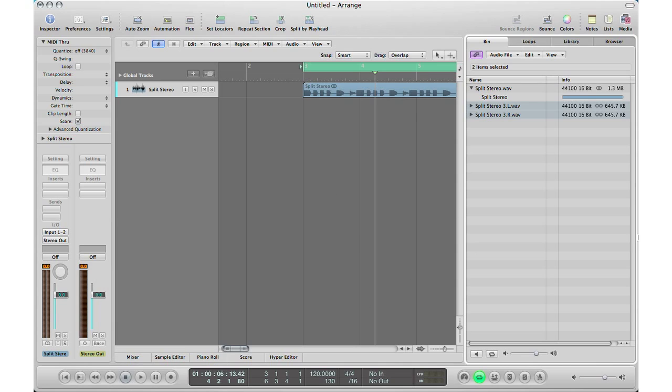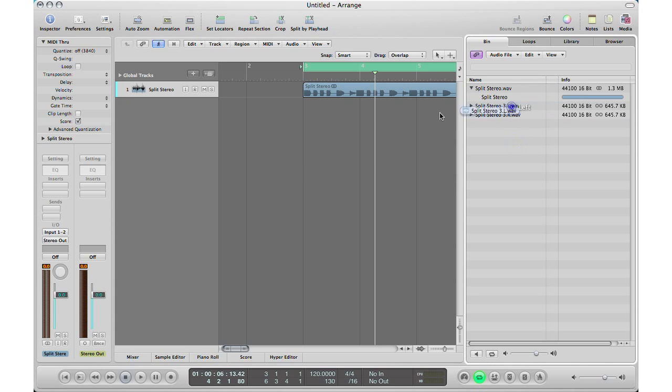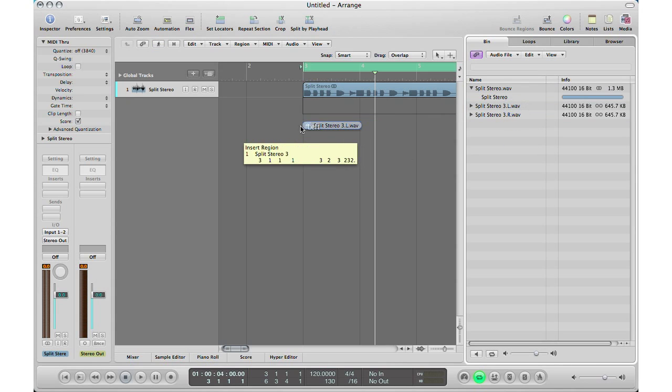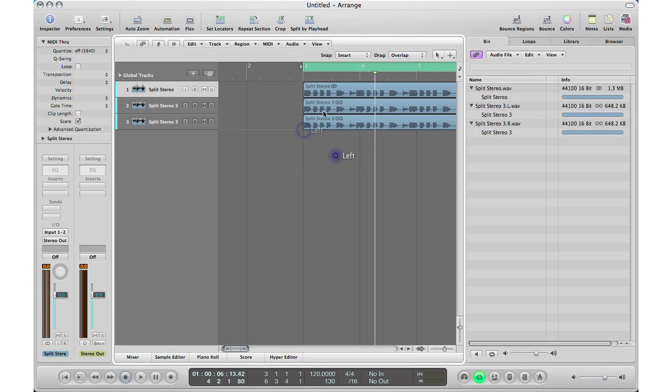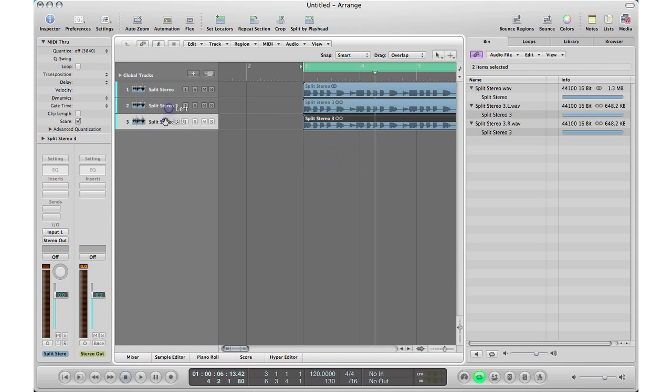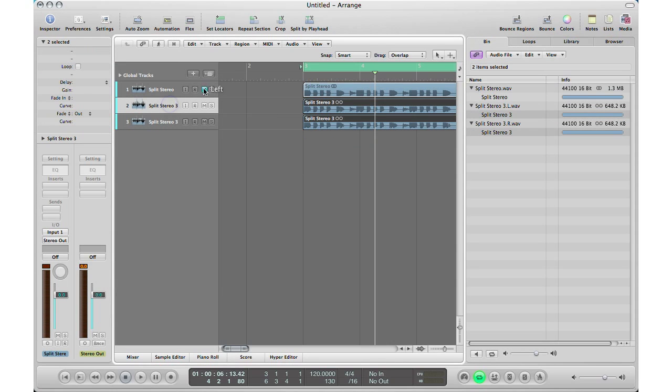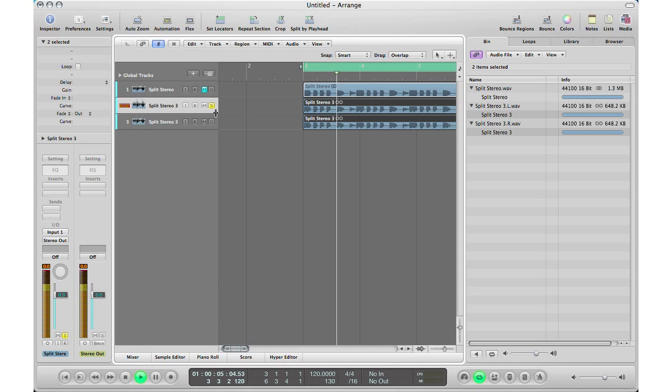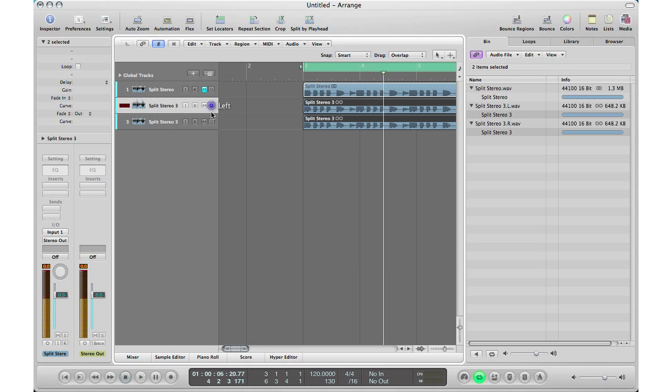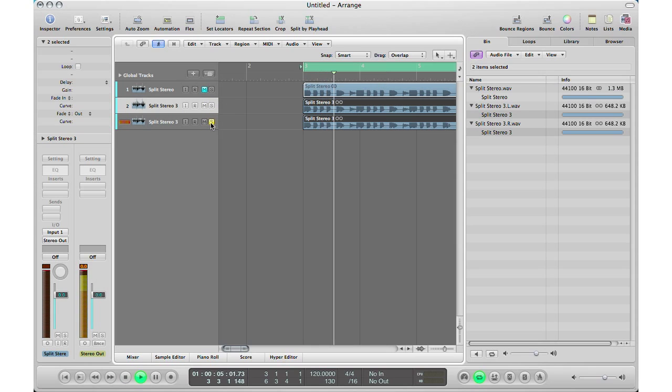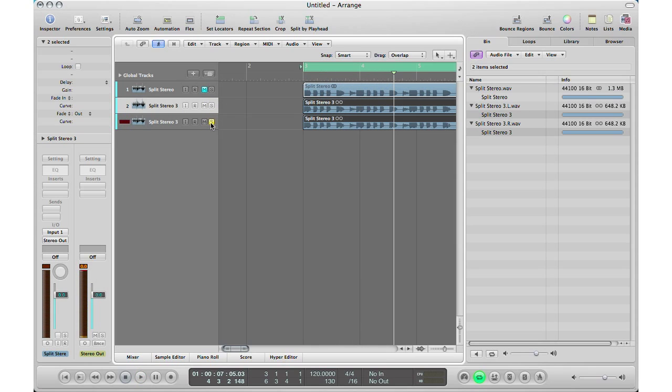And as you can see, here's our left and our right files and then you can just drag them in. And now you have your left and your right files all separated. So let's solo our left and let's solo our right. And that is how you separate stereo files into two mono.